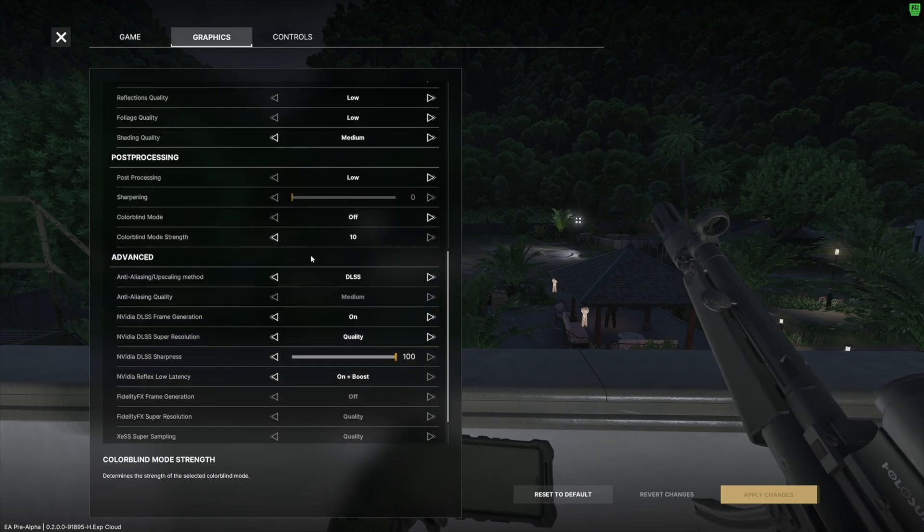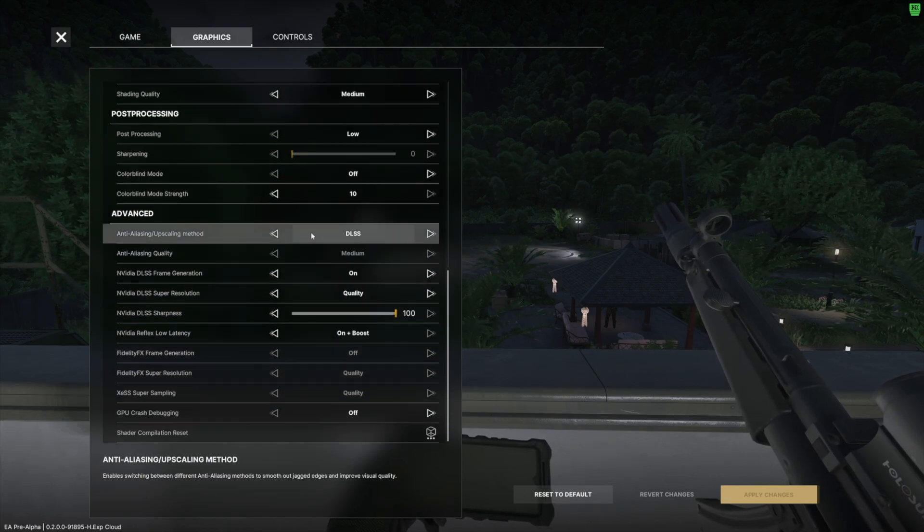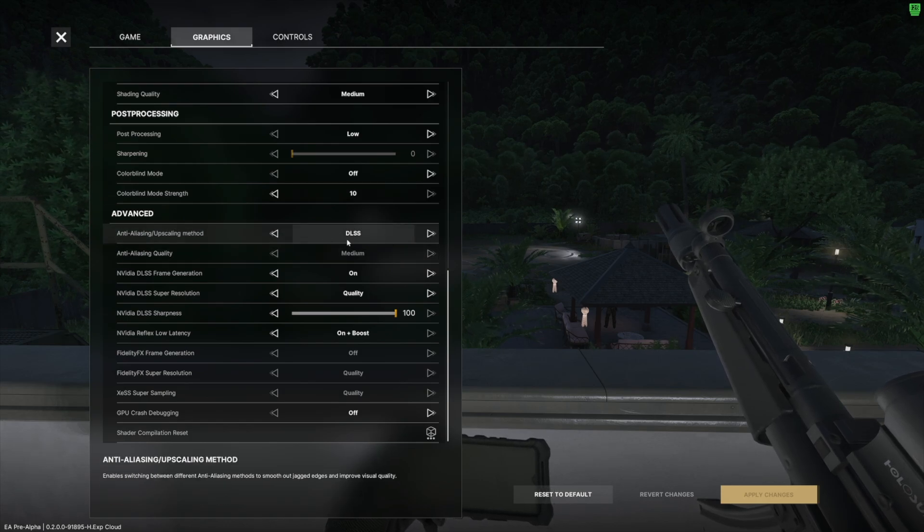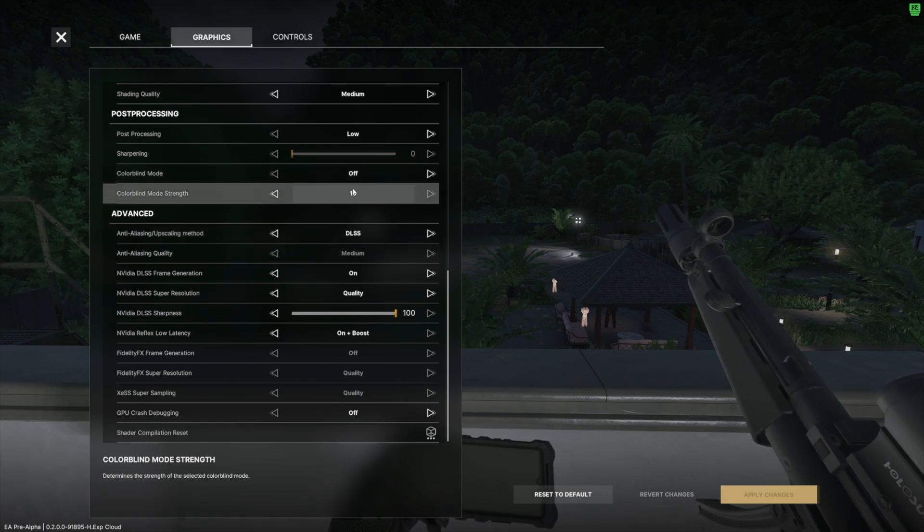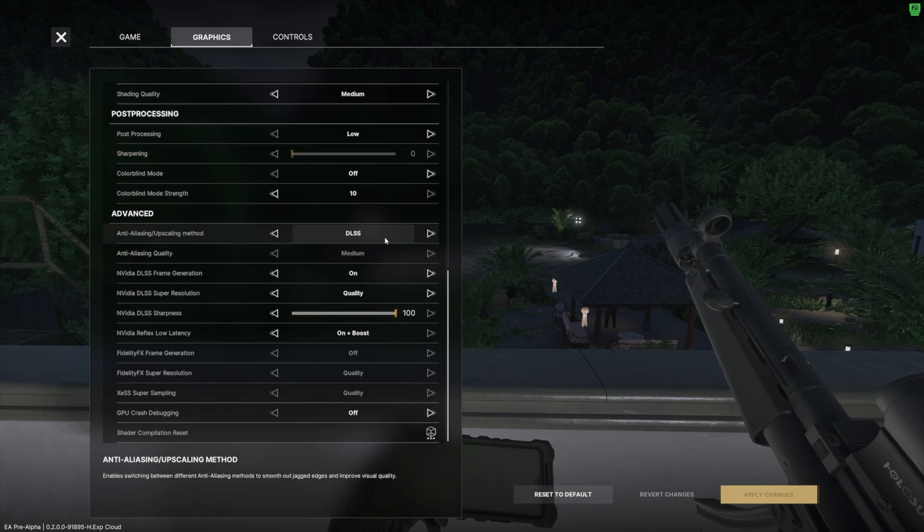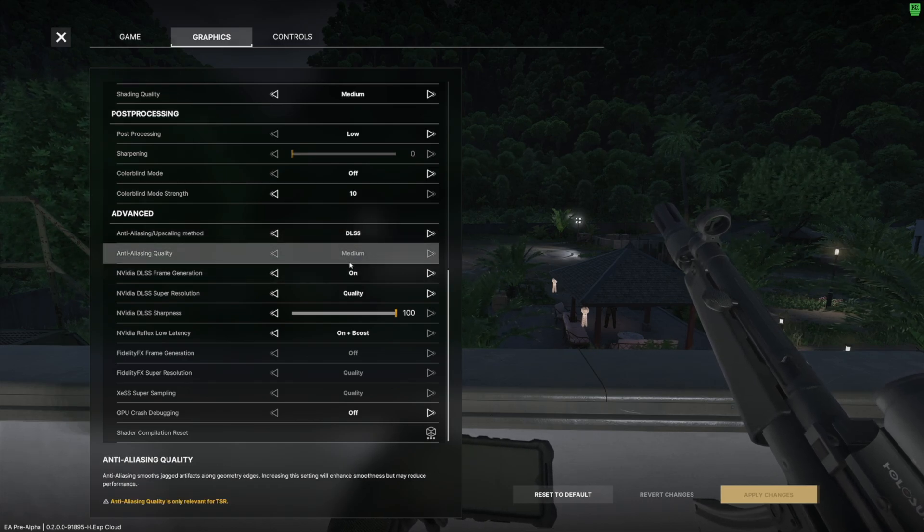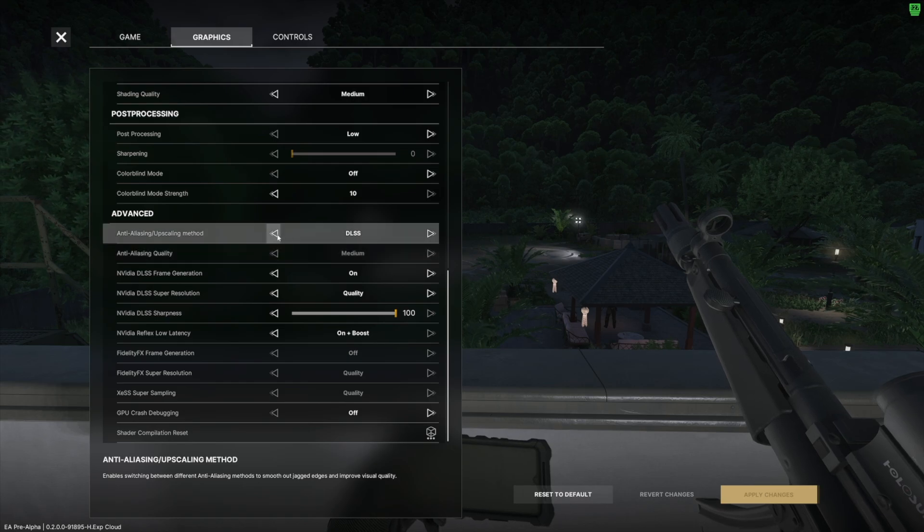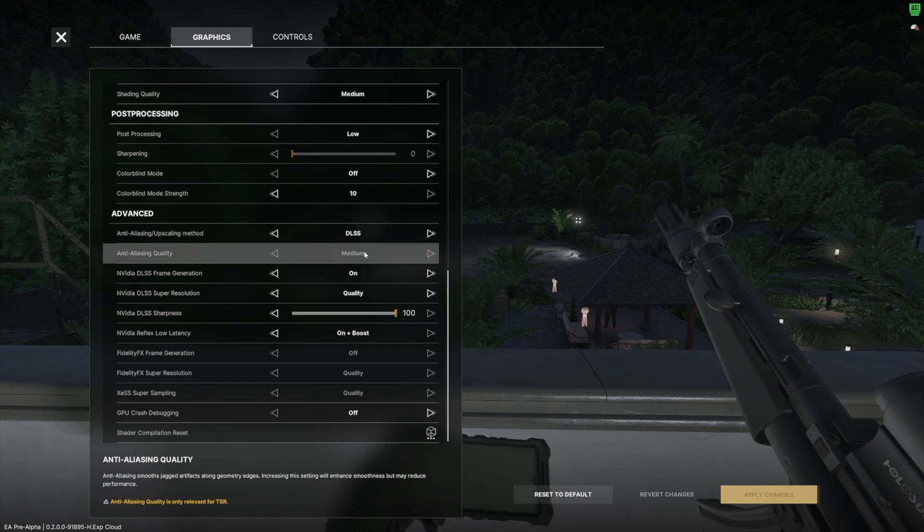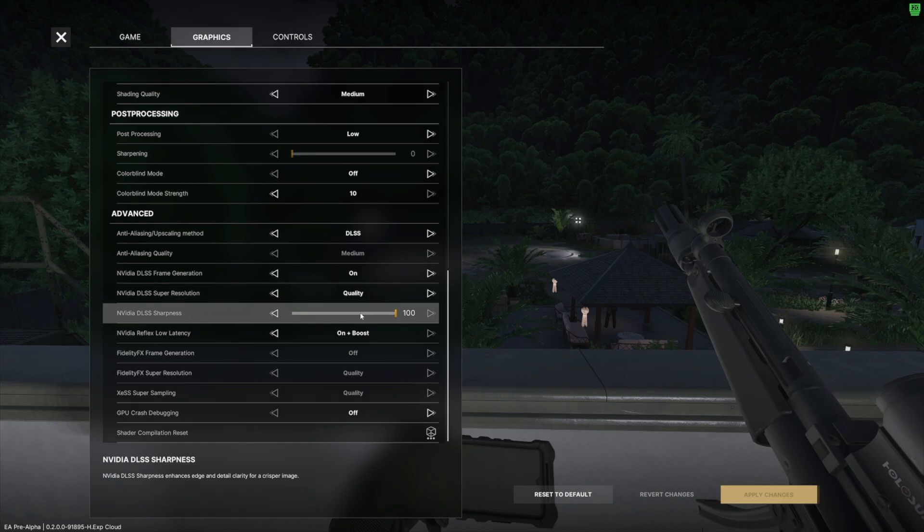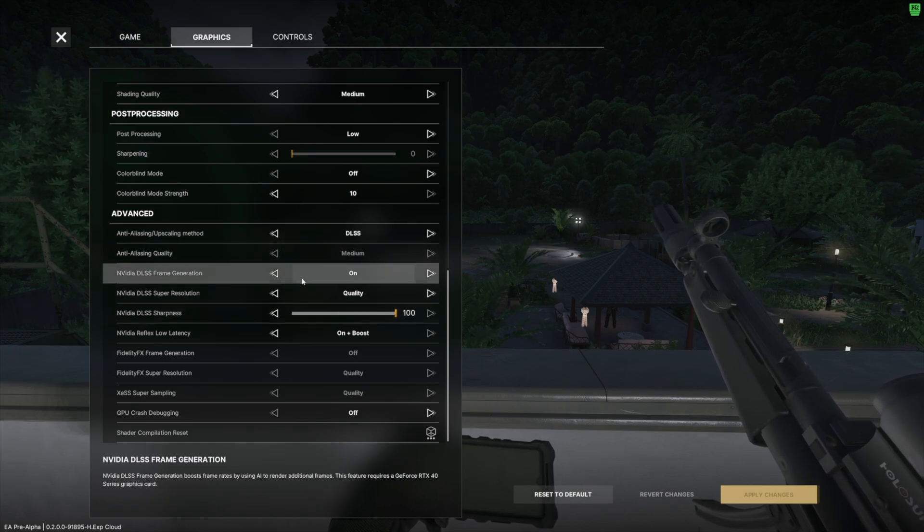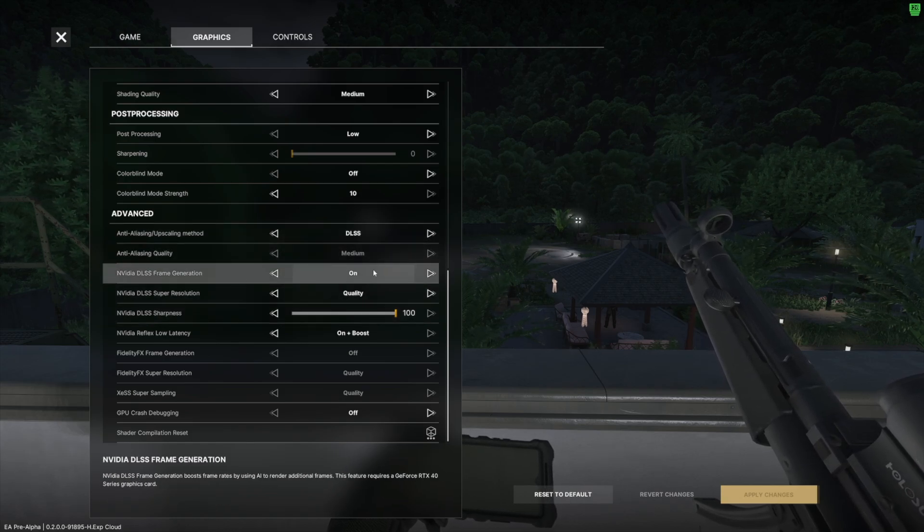Anti-aliasing upscaling method: if you have an NVIDIA GPU, I definitely recommend, if you have a 40 series or a 30 series, I definitely recommend trying DLSS. Anti-aliasing quality have that set to medium. You can change that if I believe you click off and you can change it then click on to DLSS. I'm not sure if it 100% affects it but I do have it set to medium.